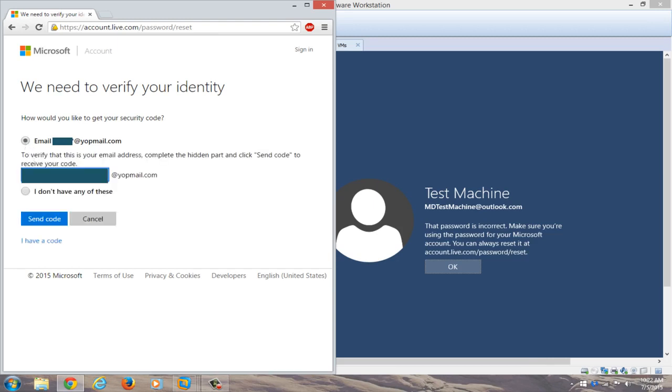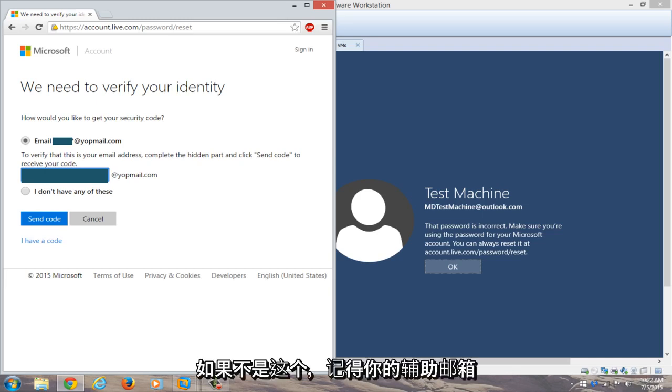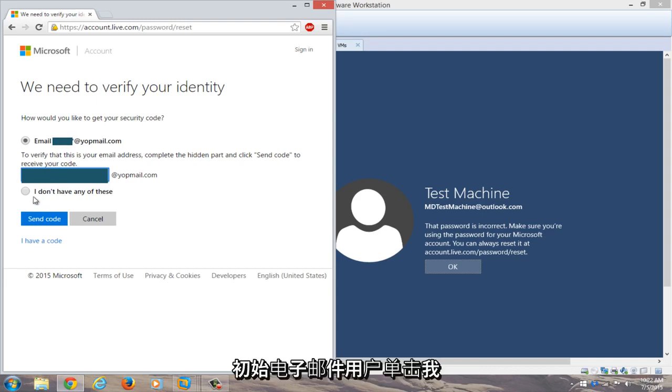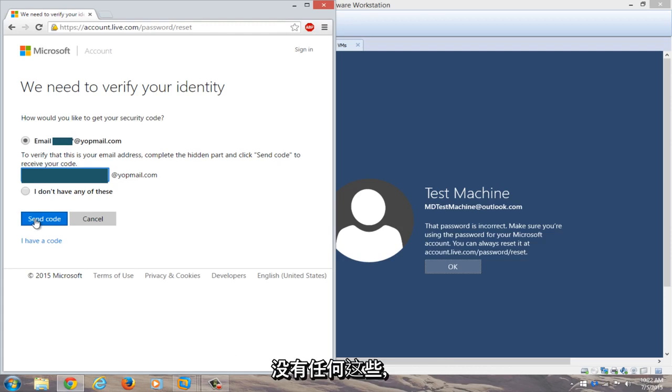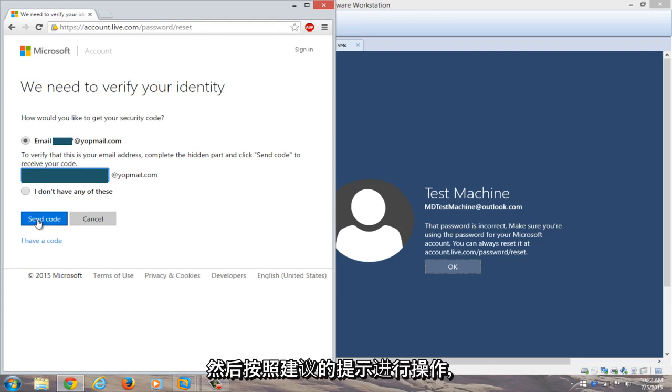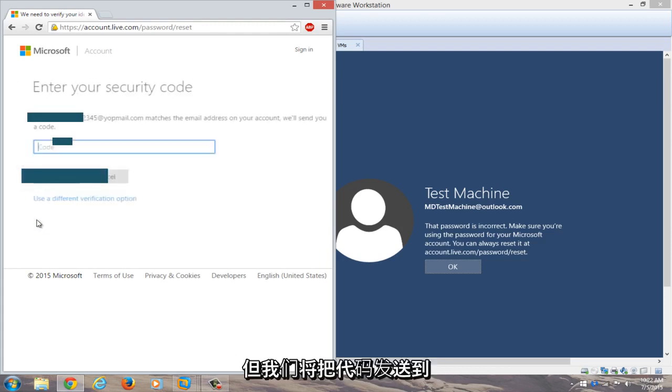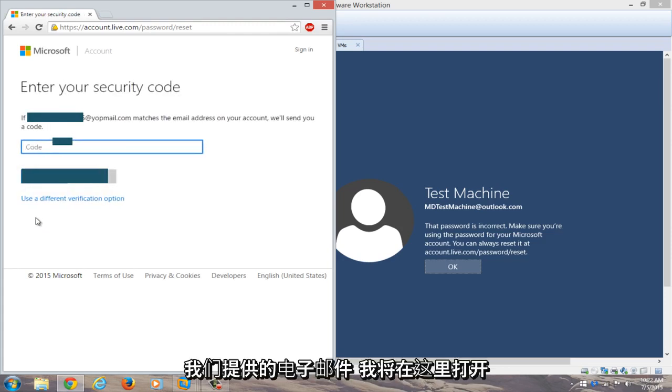And now you're going to type in the email address. Hopefully you remembered your recovery email. If not, this method will not work that we are doing specifically in this video. If you don't have your initial email, you can click on I do not have any of these and then you go through the prompts that it suggests. But we're going to send the code to the email that we provided.